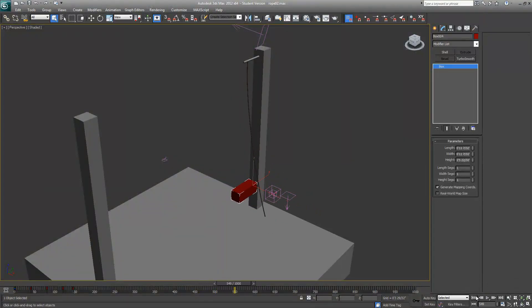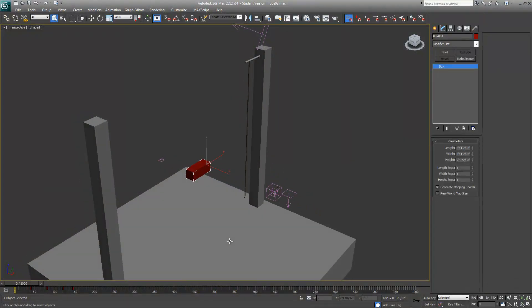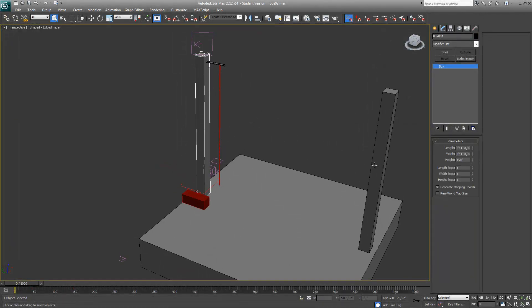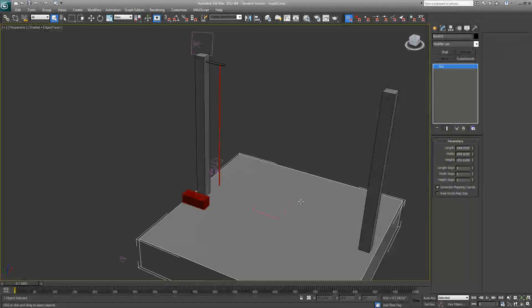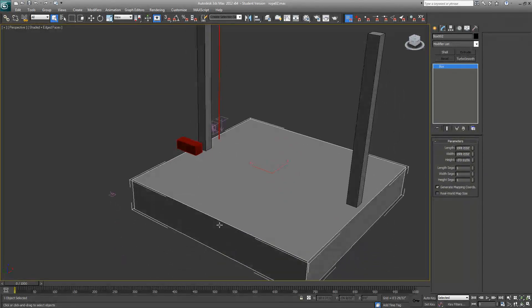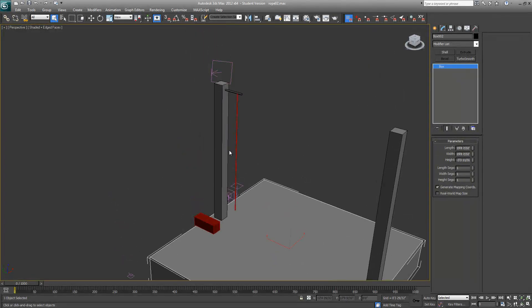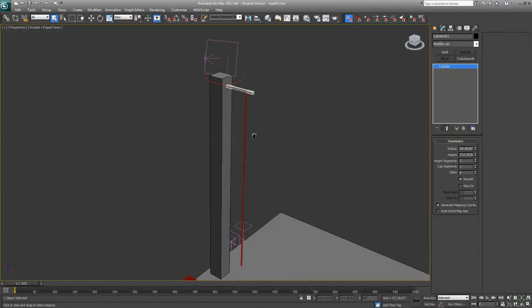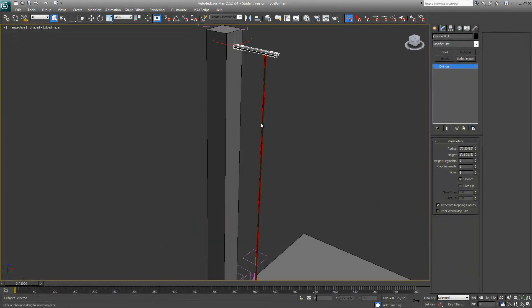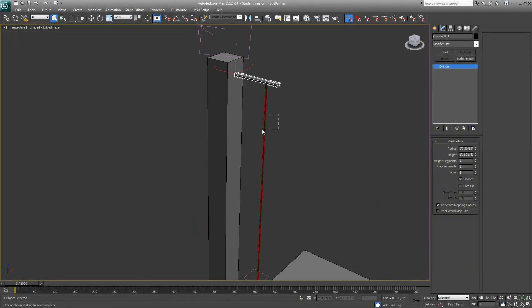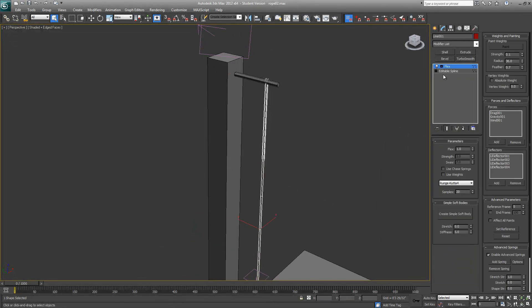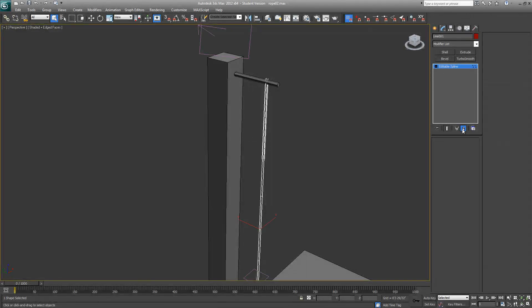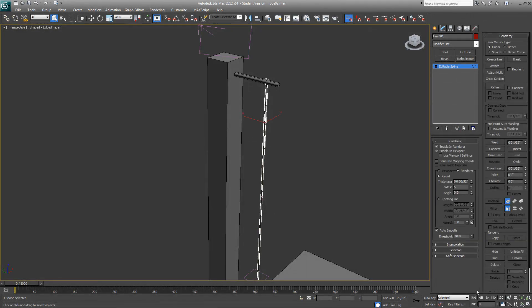First of all, I'll take you through the scene. These three boxes are just there for reference. It's a cylinder and this is just a spline.